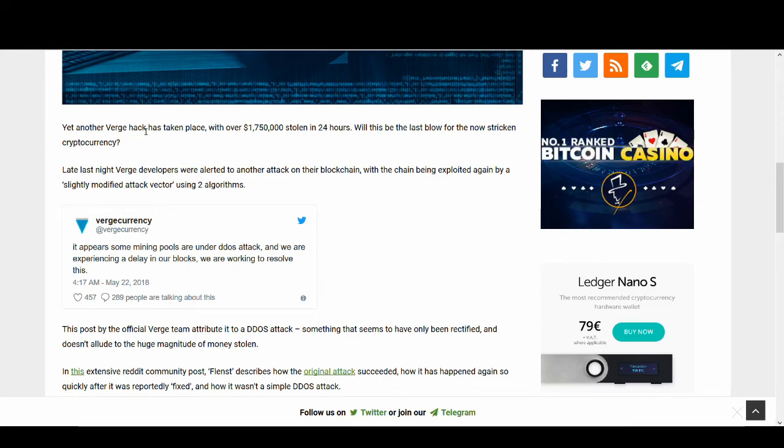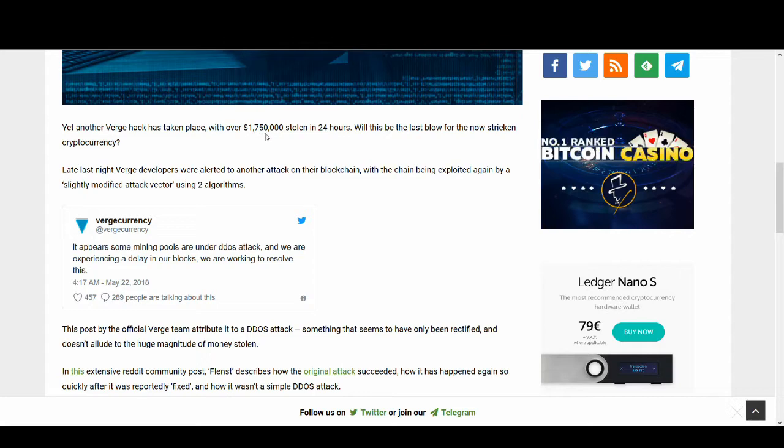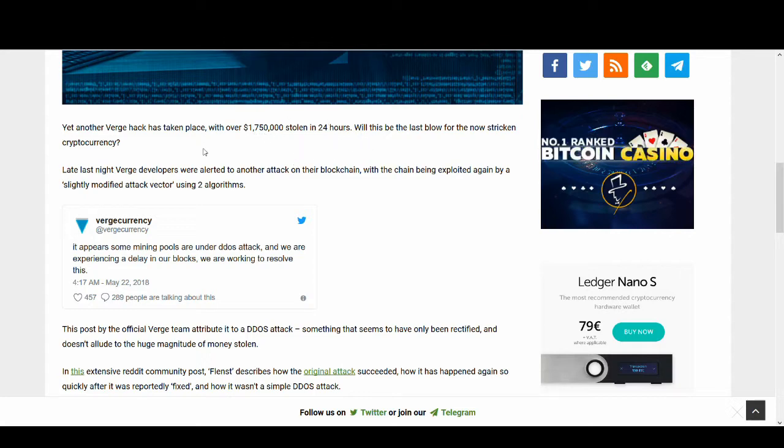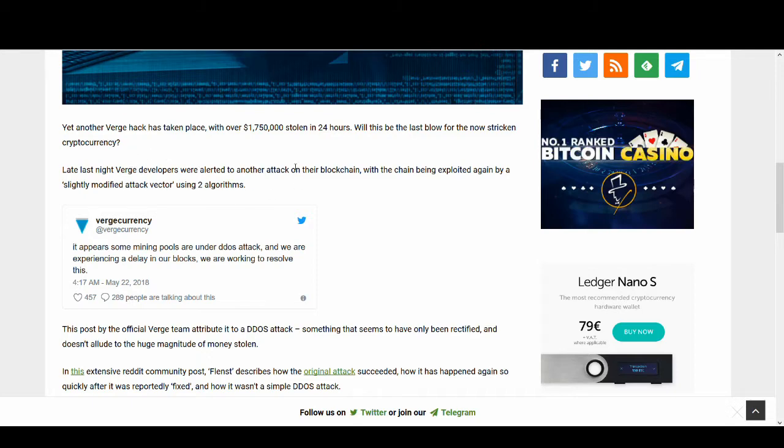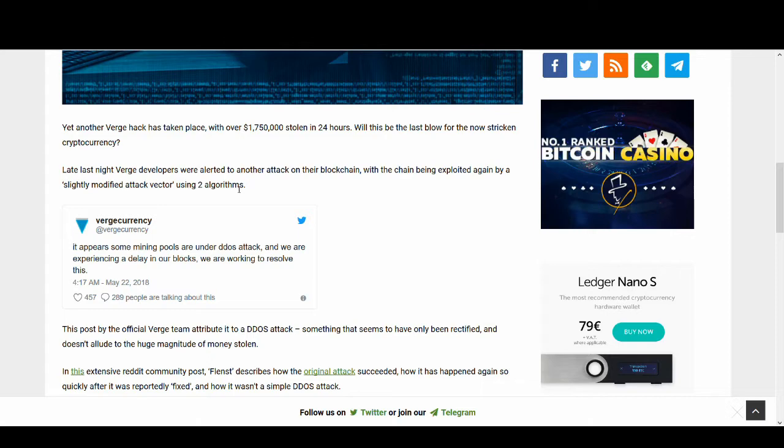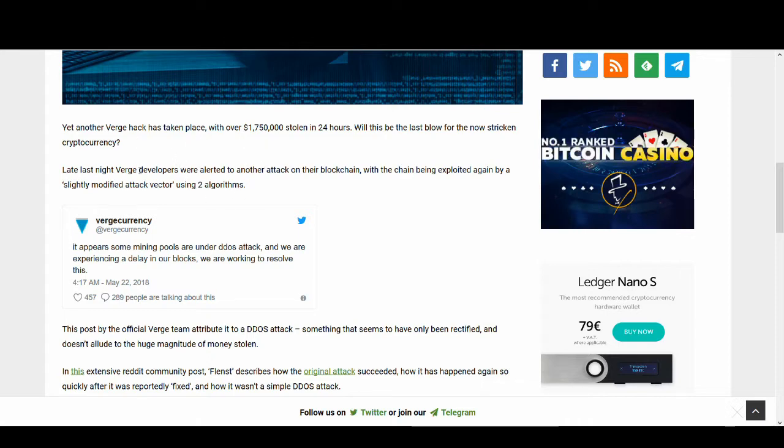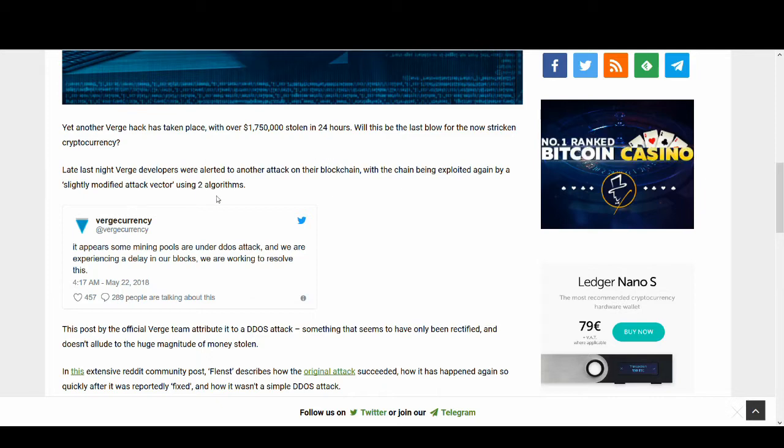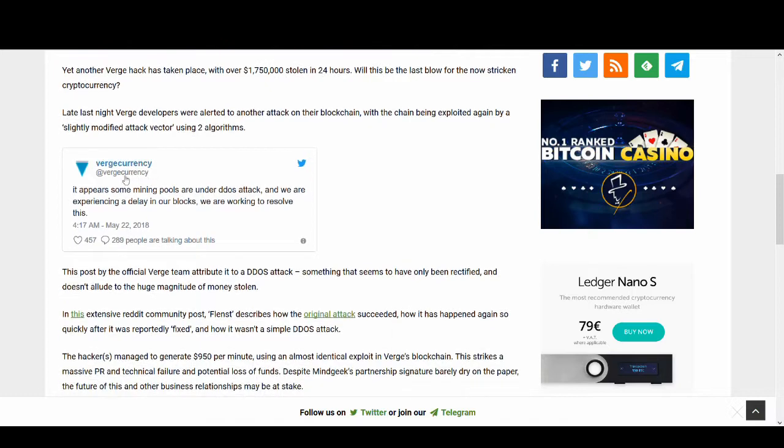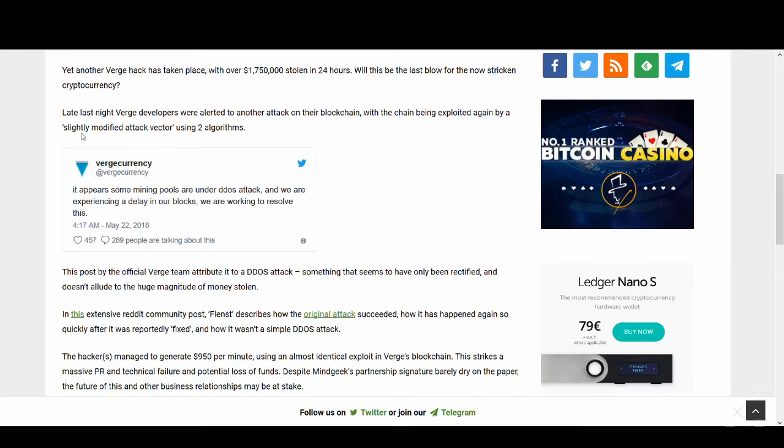Yet another Verge hack has taken place with over 1.75 million stolen in 24 hours. That is a big amount and what they've done again is they hacked using spoofed timestamps. This time they've done exactly the same thing but instead of using one algorithm they've used two, a slightly modified attack vector and this is not scam, this is not FUD, I'm not spreading fake news.